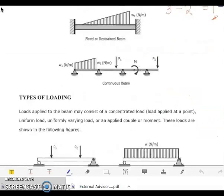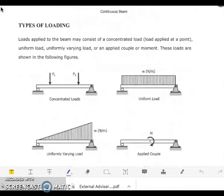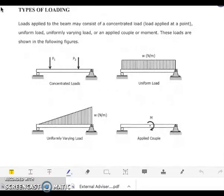Now let us look at the types of loading. Loads applied to a beam may consist of a concentrated load, a uniform load, a uniformly varying load, or an applied couple or moment. In our illustration, we can see all these types of loading acting on the beam.